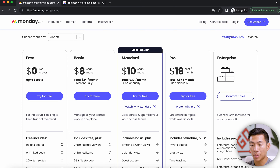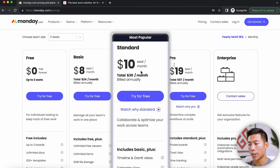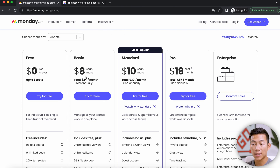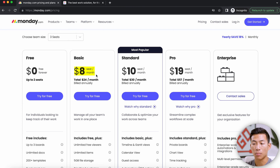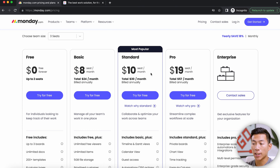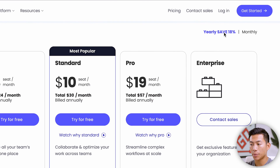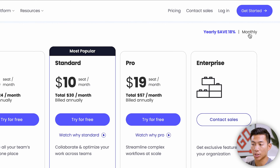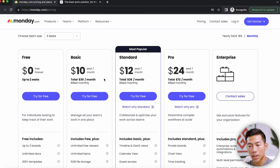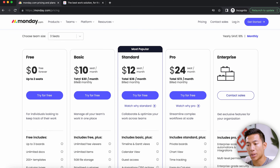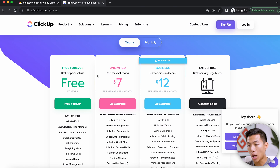They also have plans like basic, standard, and pro, with basic starting at $8 per seat per month on the yearly plan — which saves you 18%. If you were to pay monthly, the basic plan starts at $10 per month.